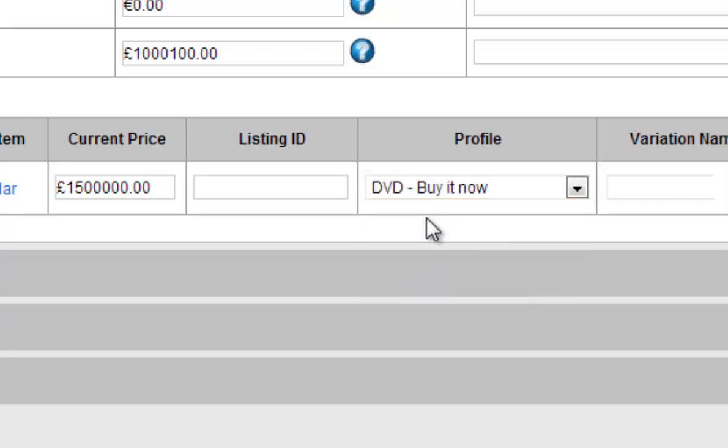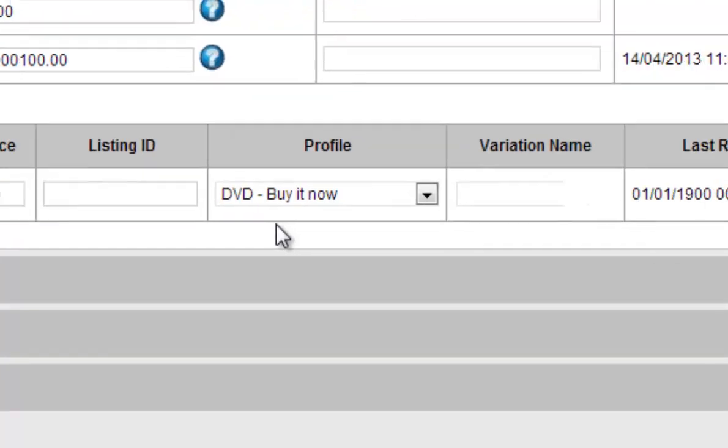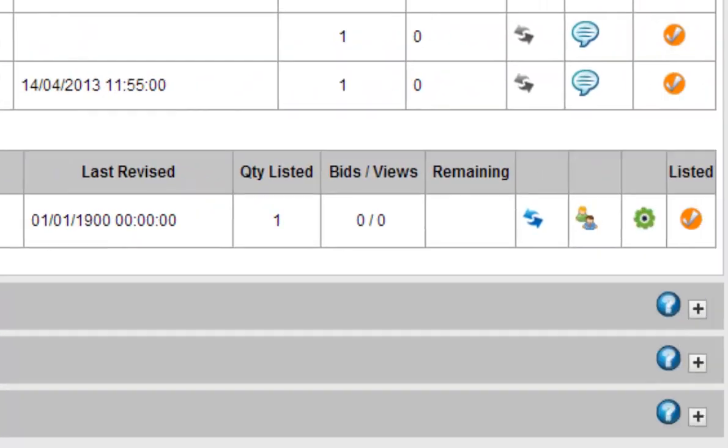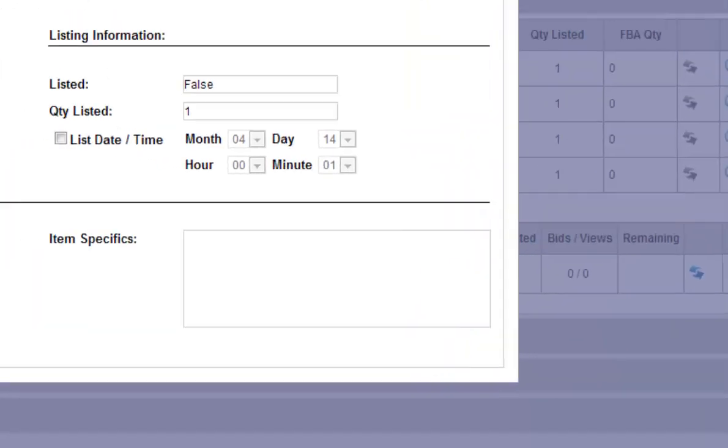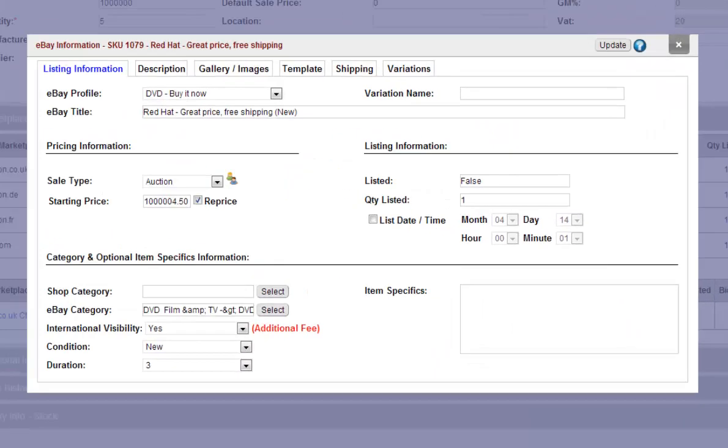At this stage Seller Express will apply all the settings from the profile to your product. You can upload an image and description as well as tweaking these settings by hitting the green cog. You'll see all your settings in this screen are the same as on your profile.